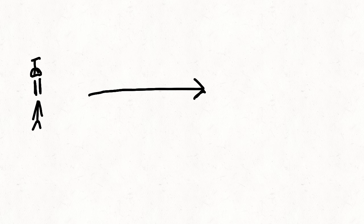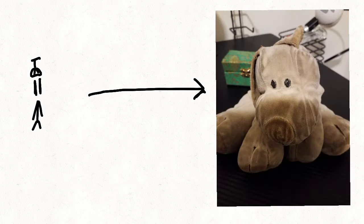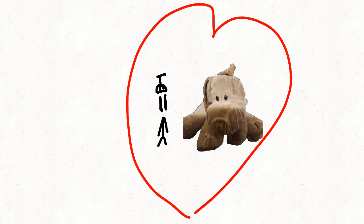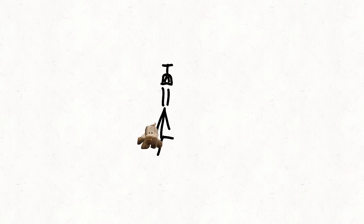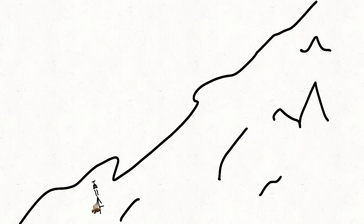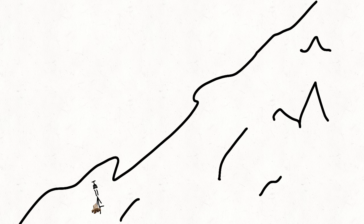When I was very, very young, I had a stuffed animal that I named Buddy. I loved the heck out of Buddy and I took him everywhere. So one day we went hiking and I brought Buddy along with me.